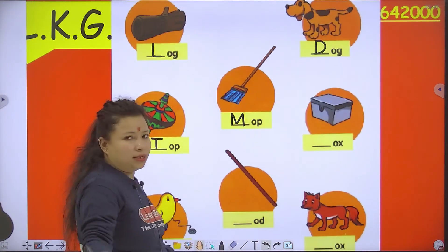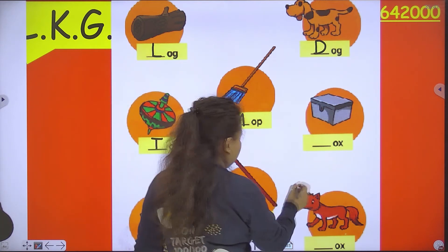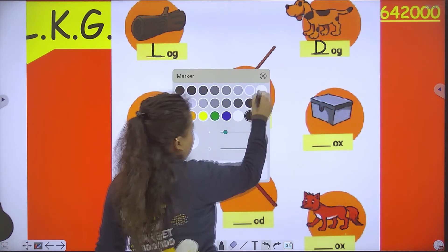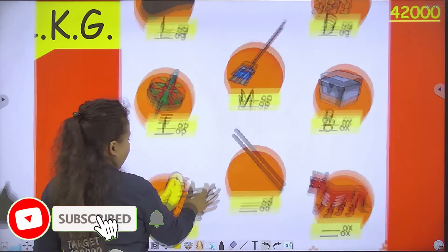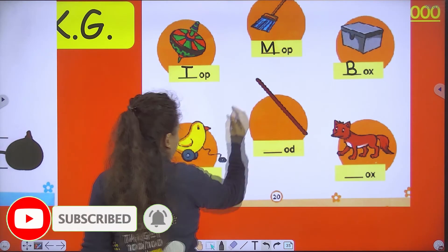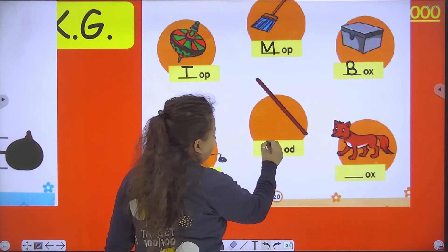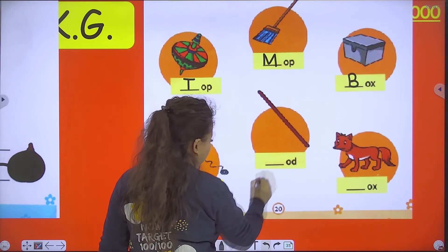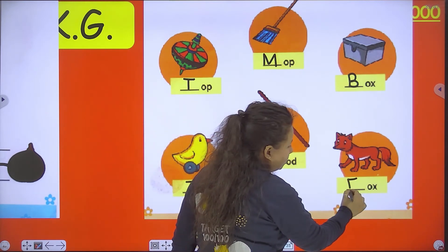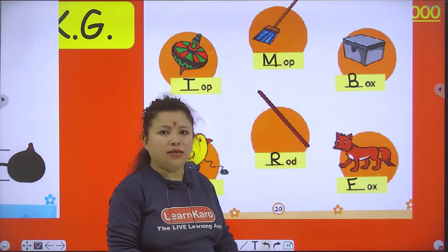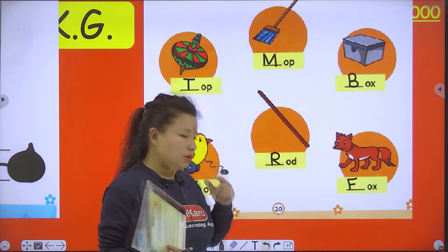We clean the floor with the help of a mop. Now next is box — we put things in the box. Toy — children play with toy. Rod — R-O-D, rod. And fox — F-O-X, fox. And you know fox is a clever, cunning animal.